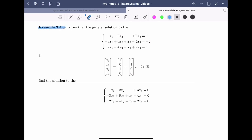Example 3.4.3. Given that the general solution to the linear system x1 minus 2x2 plus 3x4 equals 1, minus 3x1 plus 6x2 plus x3 minus 4x4 equals minus 2, and 2x1 minus 4x2 minus x3 plus 2x4 equals 1, is given by the vector equation: x1, x2, x3, x4 equals the constant vector (1, 0, 1, 0) plus the vector (2, 1, 0, 0) multiplied by parameter t, where t is a real number.